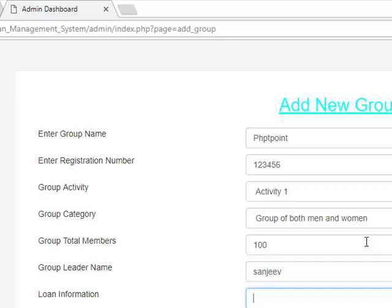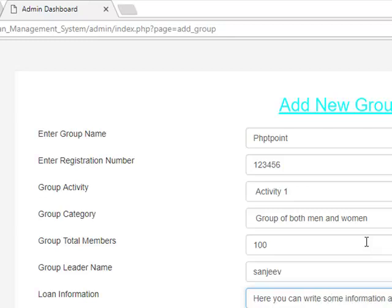Loan information - here you can write some information about the loan. Group capital - enter the capital amount.